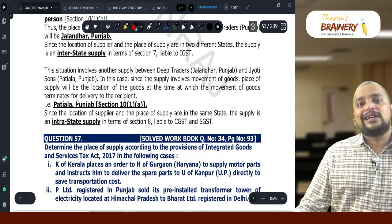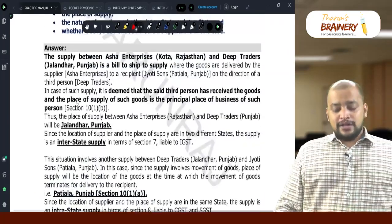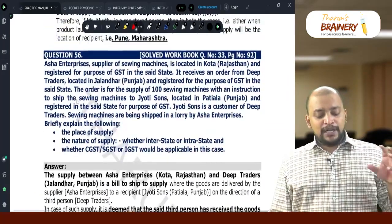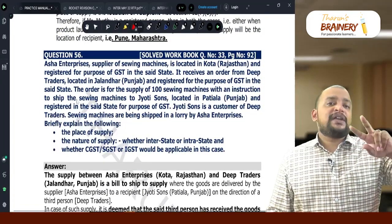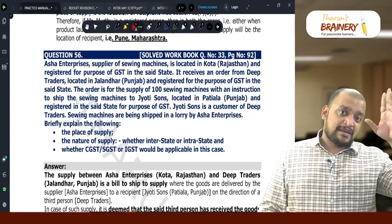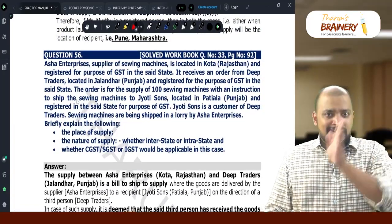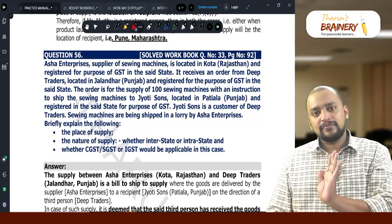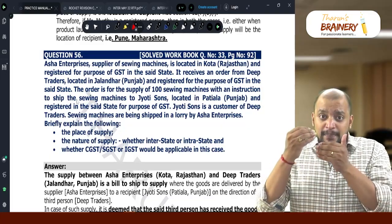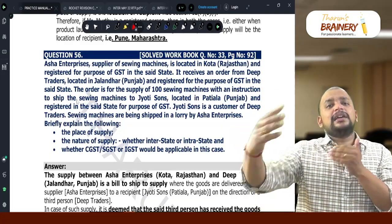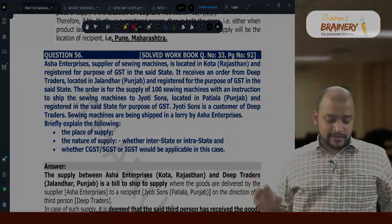So the first supply is interstate and the second one — Jalandhar, Punjab to Patiala, Punjab — is also intra-state as per Section 10(1)(a). Remember, in a bill-to ship-to transaction there will be two supplies: one between the supplier and the billing address, and the other between the billing address and the shipping address.